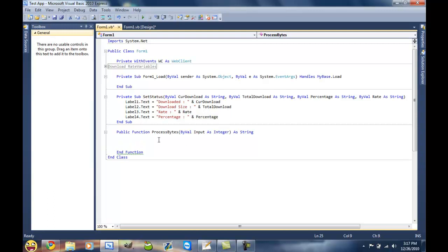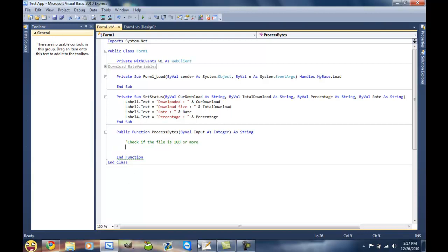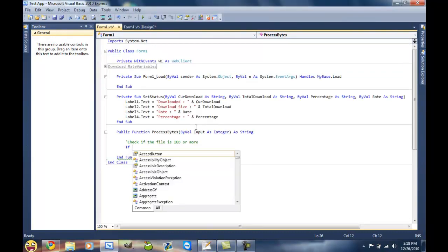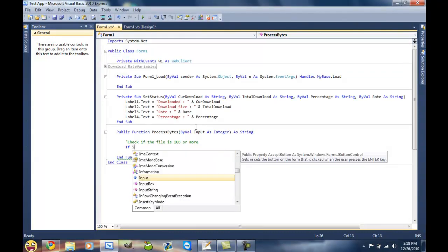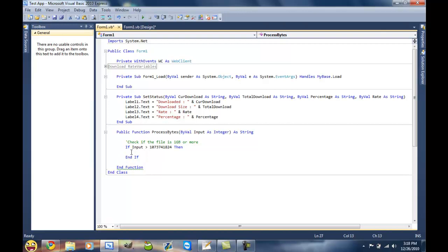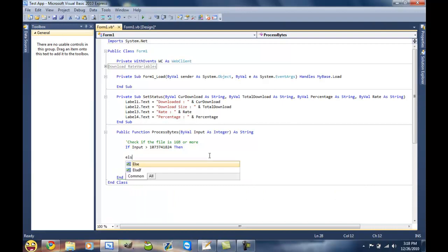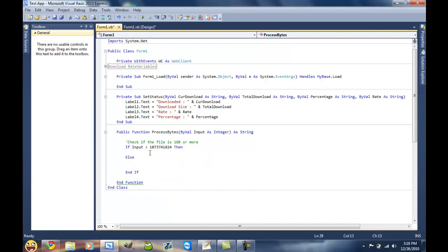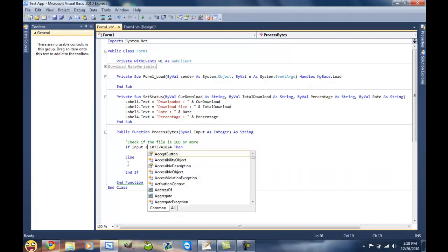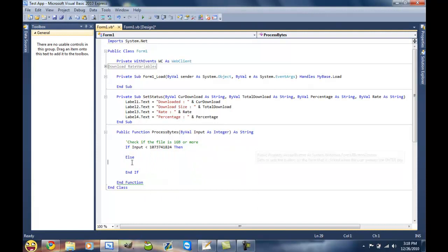So what we wanna first do is check if the file is one gigabyte or more. And to do that we need to know how many bytes are in a gigabyte, and I already have that down. So we can do if input is greater than that then it is a gigabyte, it is one gigabyte or more. If it's not, then it's gonna go to the else statement. But I guess we should just do less here that way it's just, if you put a less than, it's gonna reverse where you have to put the code.